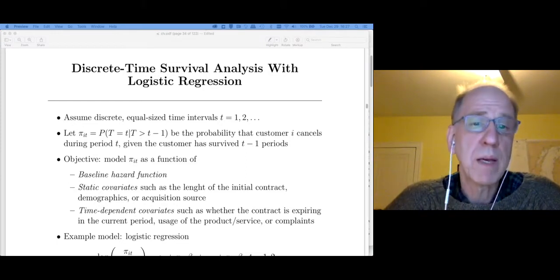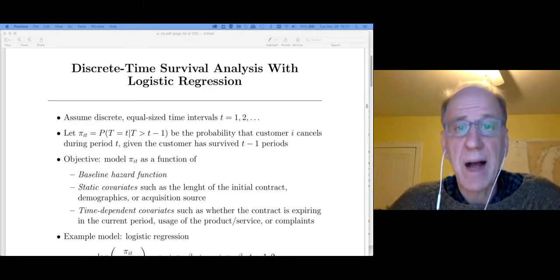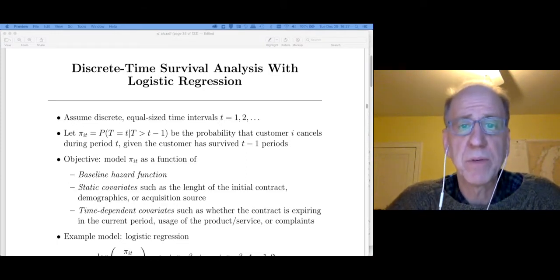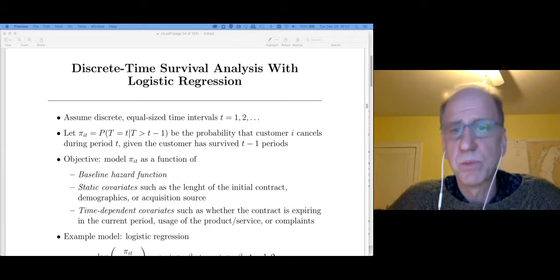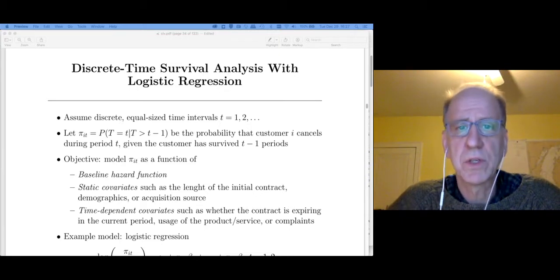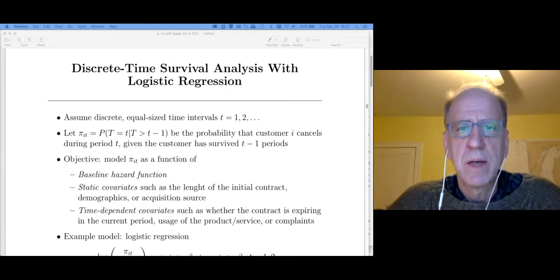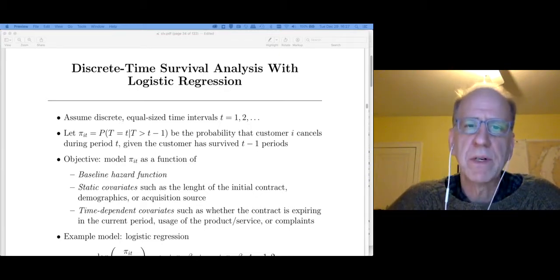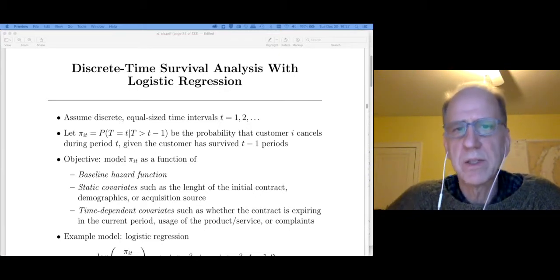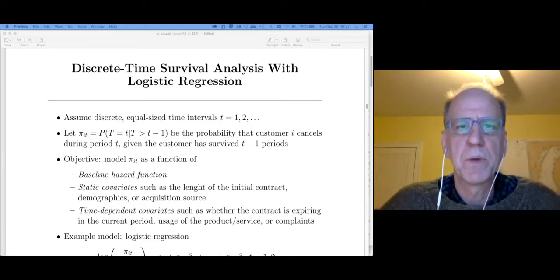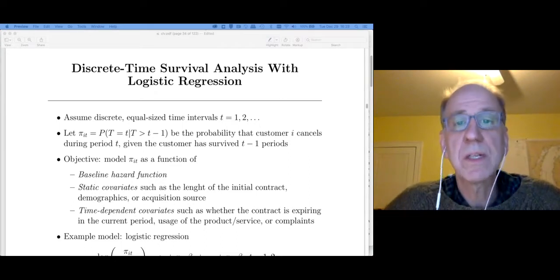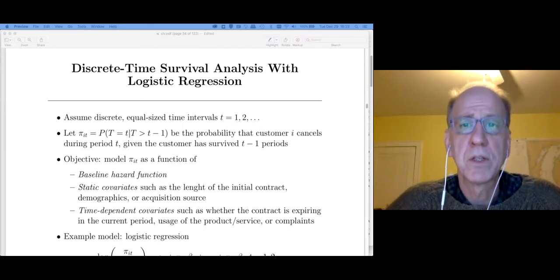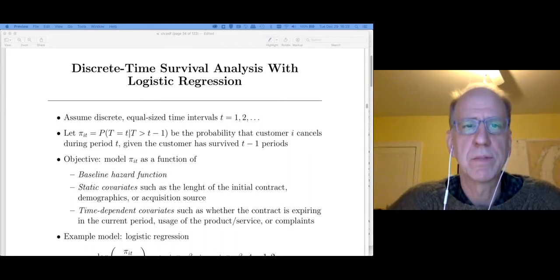You may have covered the Cox model in a previous class — the Cox model is a really good choice for this. I'm going to cover a different one in this lecture, which is something called the discrete time survival analysis model.